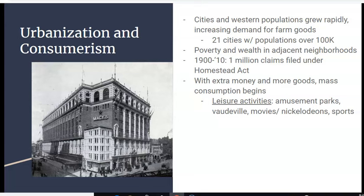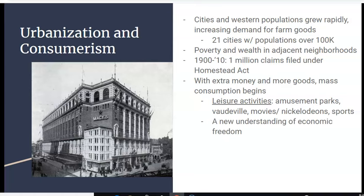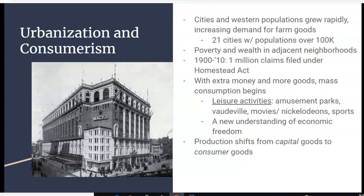This was also an era that saw a lot of new leisure activities — things for people to do for fun and spend their money on, like going to amusement parks, vaudeville shows, which would be like standup comedians of the era, sketches, musical numbers. Also movies or Nickelodeons were available for the first time — very short films that you would pay a nickel to watch. Watching sports like baseball, cycling, and tennis also became popular pastimes. This was a new understanding of economic freedom. Production in the United States began to shift from capital goods to consumer goods for people to buy and enjoy.